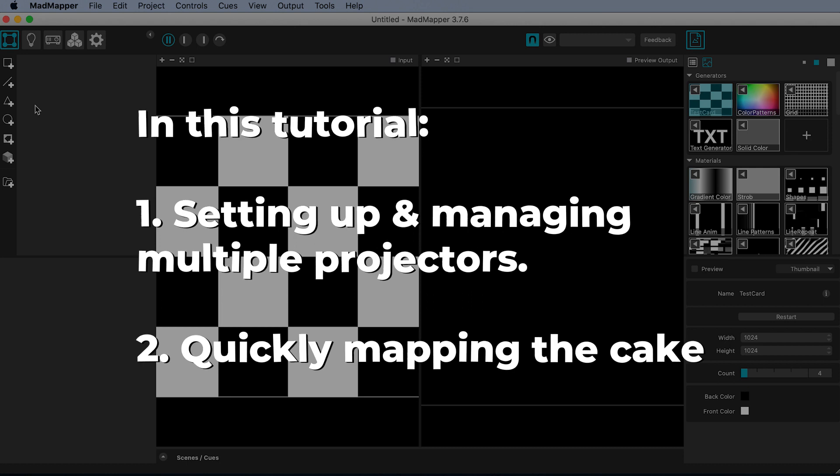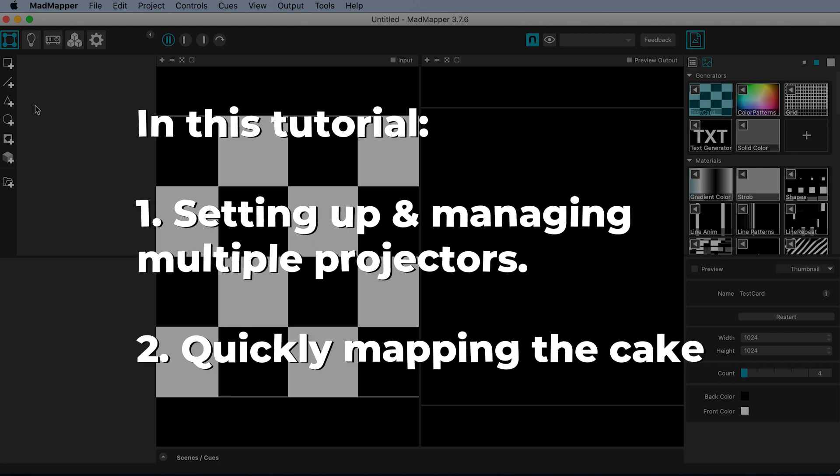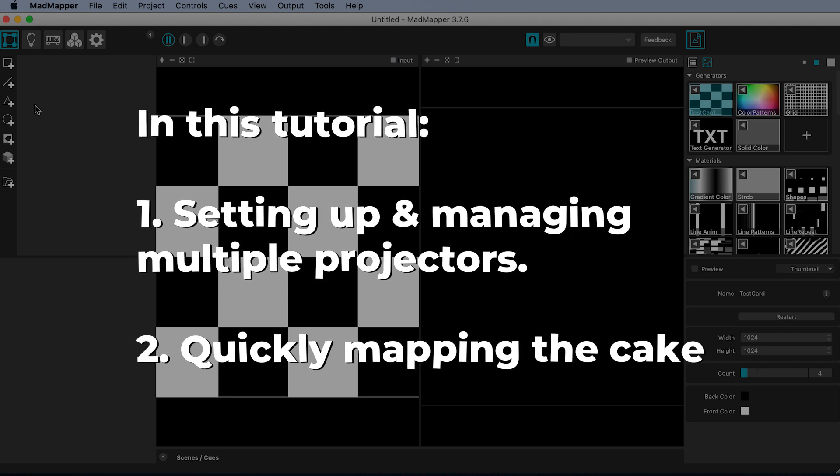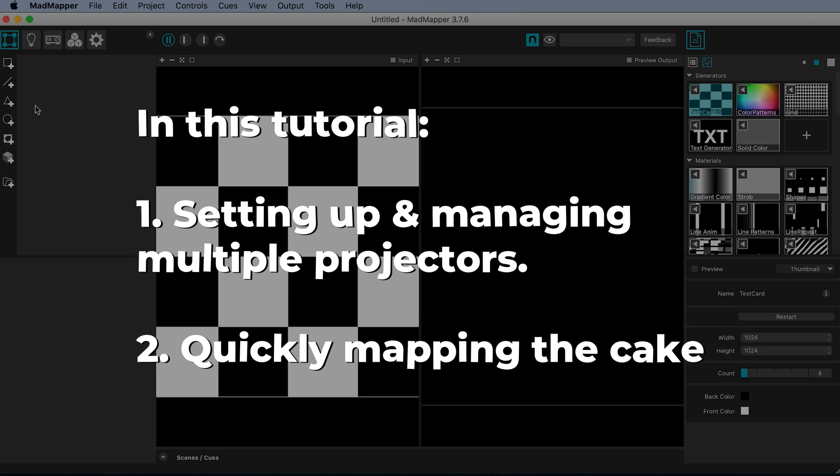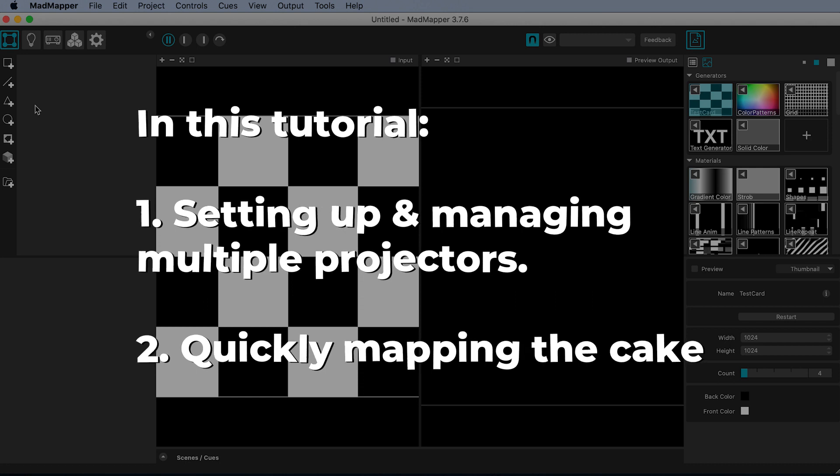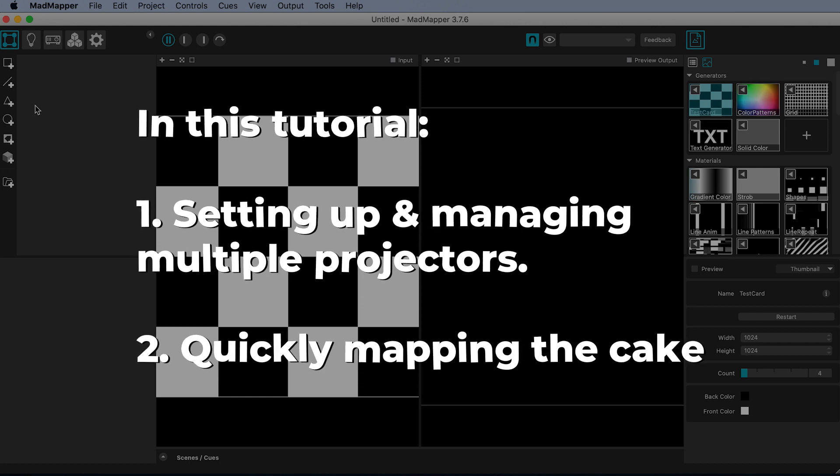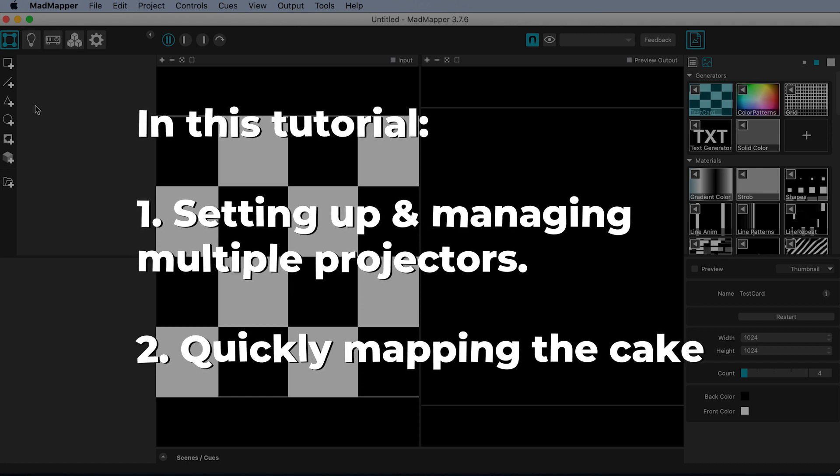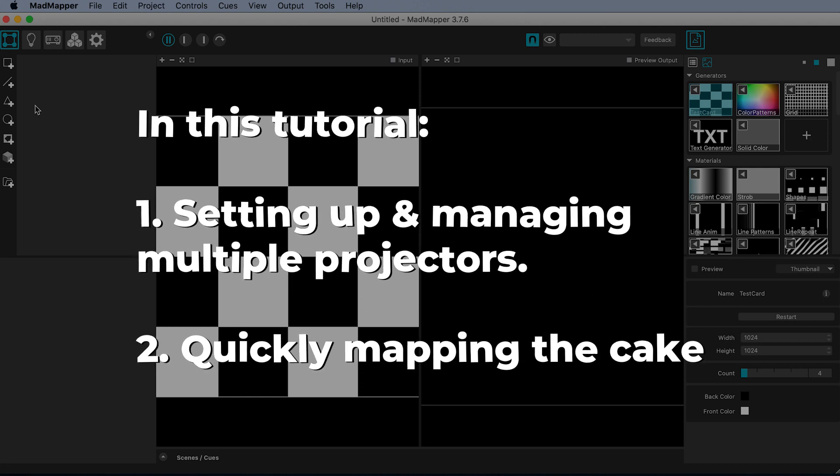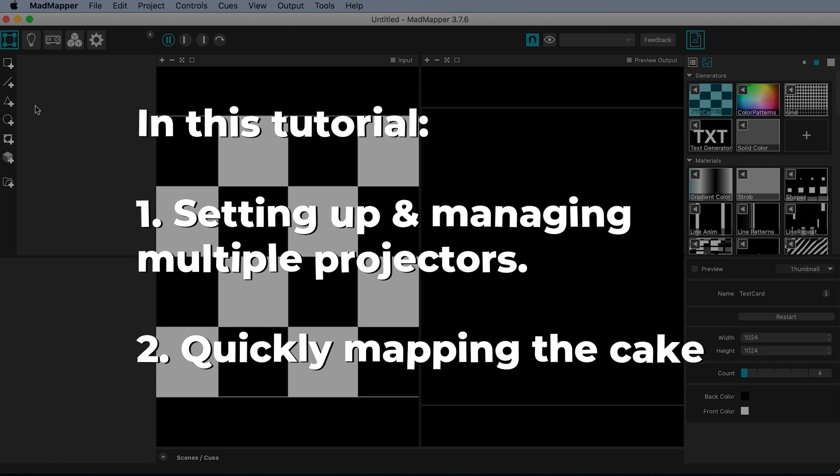This quick tutorial will focus mainly on setting up the projectors and understanding how to manage those two projector outputs in MadMapper. I will move quite quickly through the actual mapping part of the process.